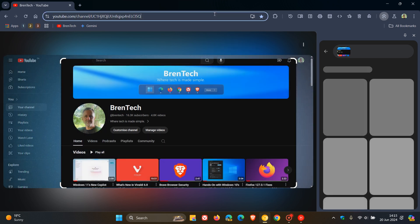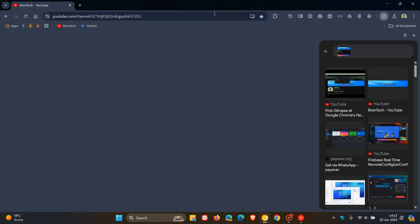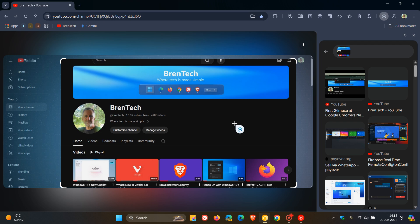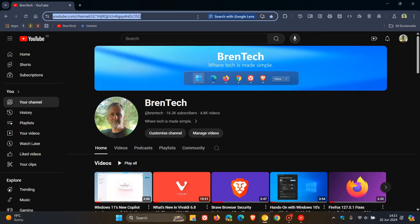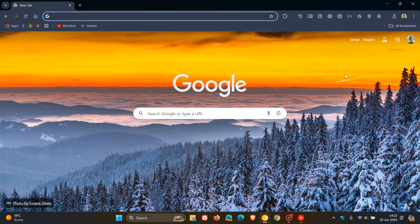So if we just click out, there we go. If we click on the Omnibox, now that's been removed. And if we right click again, we can always show Google Lens shortcut. And there we go. If we click on the Omnibox, search with Google Lens is back. So just putting it out there, not the biggest feature to write home about.